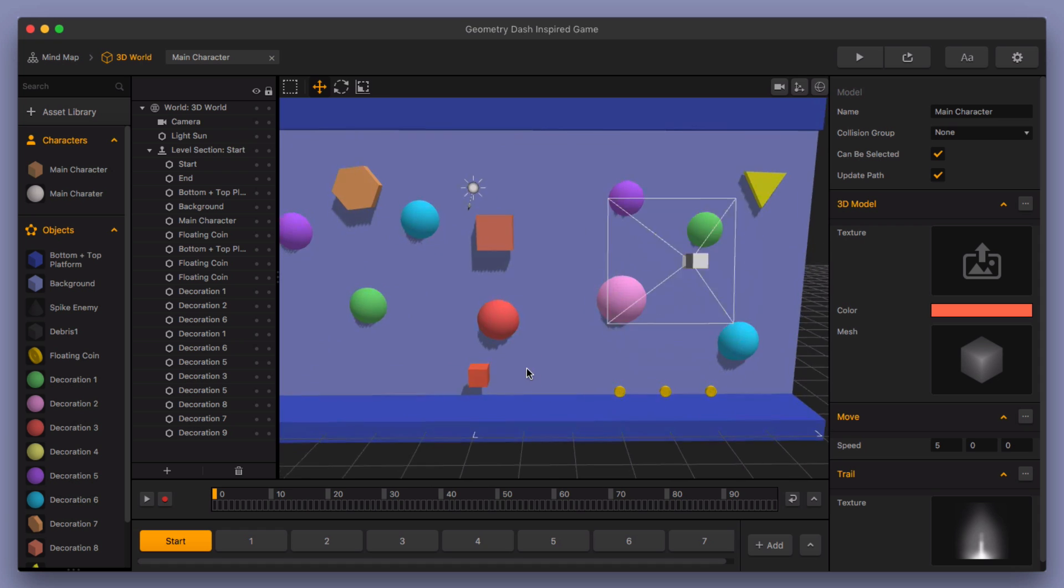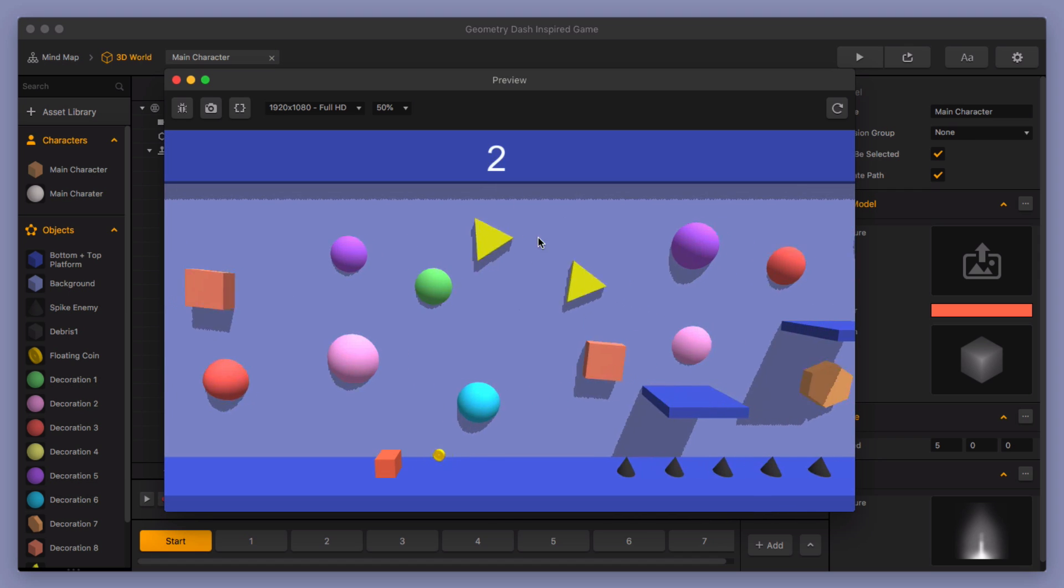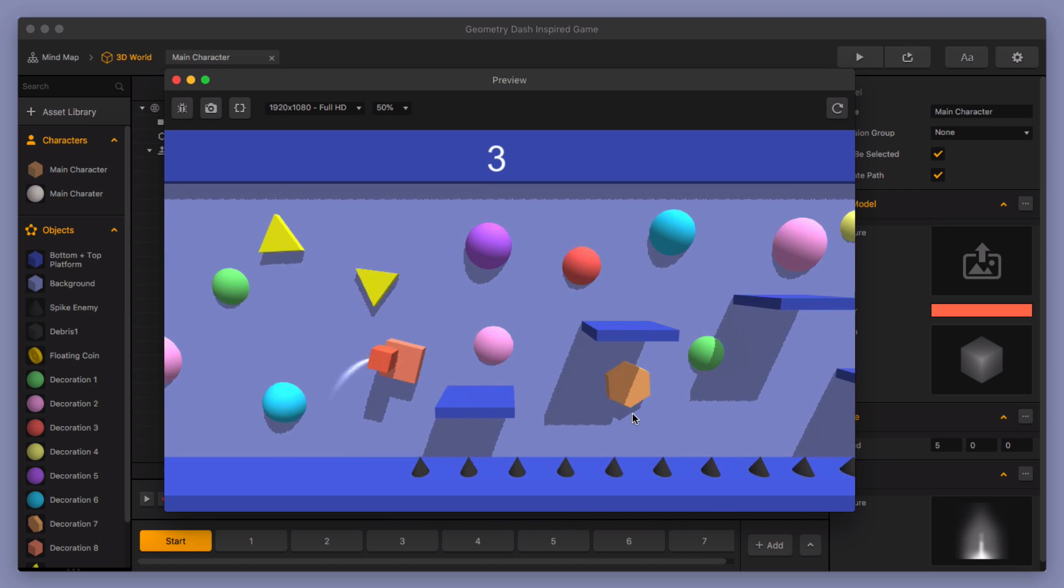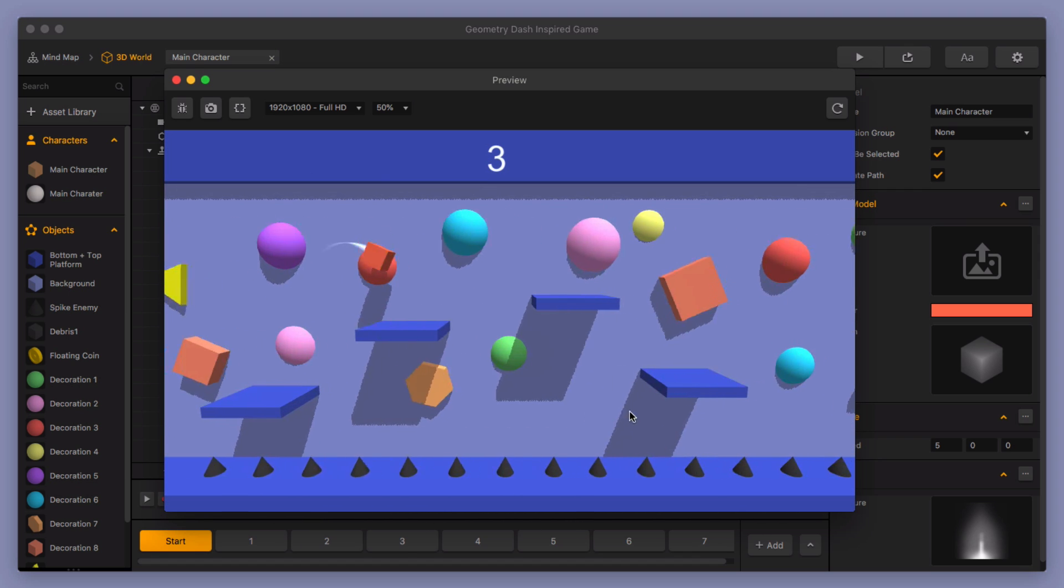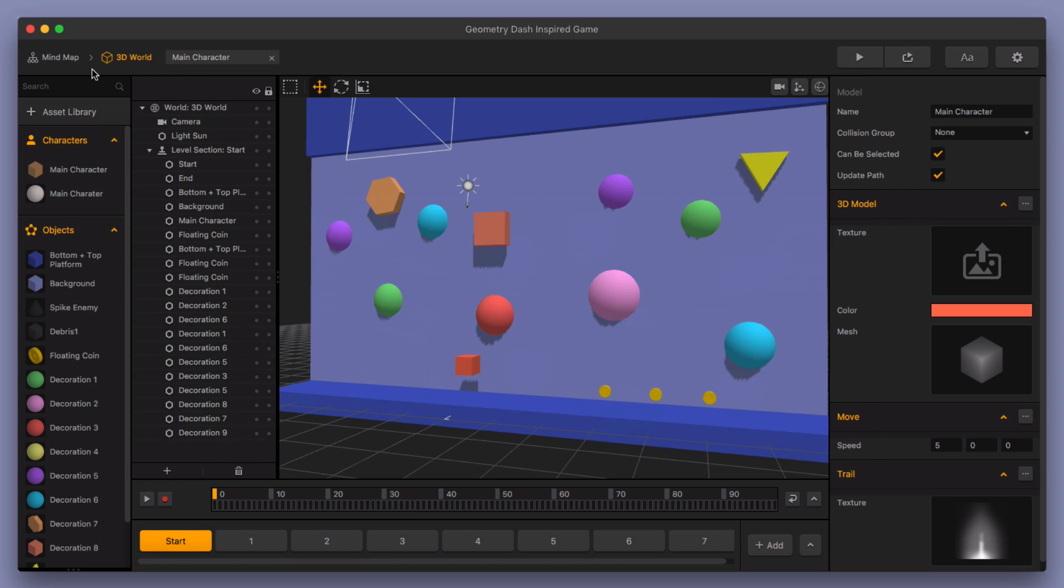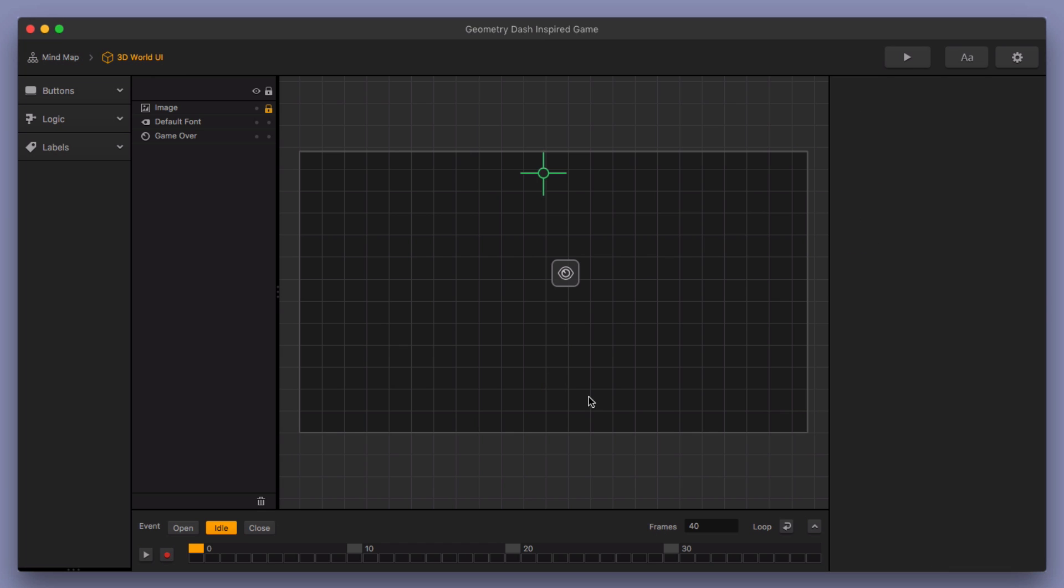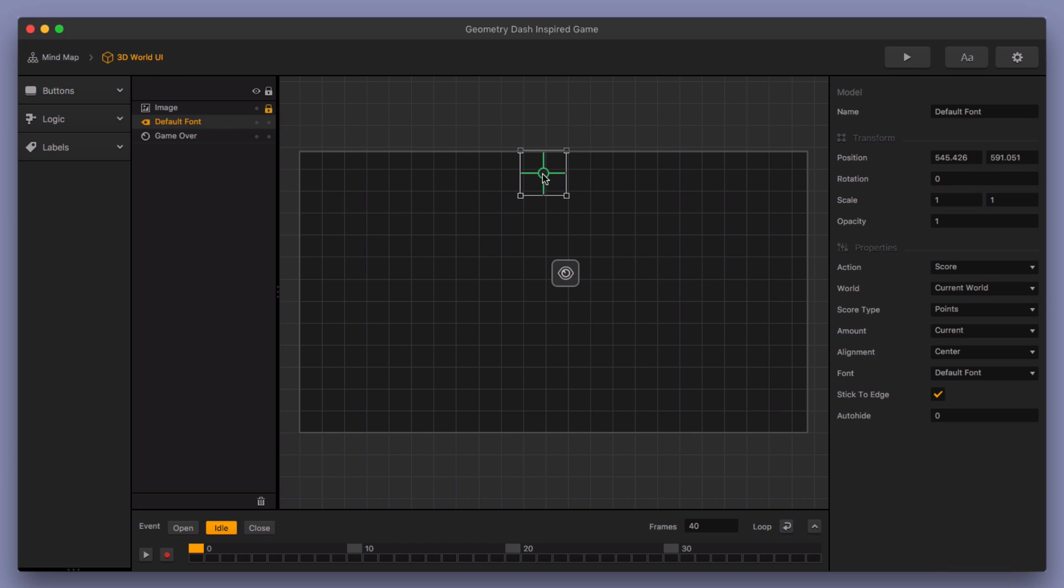Basically our point system is these coins. And you can see that the coin label is up towards the top when you're playing the game. You see the one, two, three there. And I'll show you how to add a coin label real fast. So you go to your mind map. And then you go to your 3D world UI.